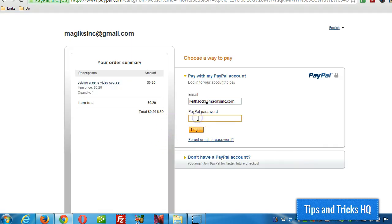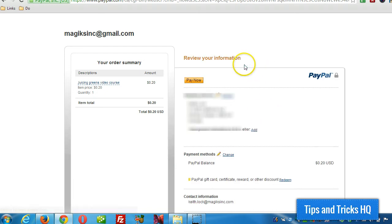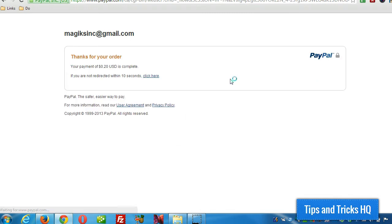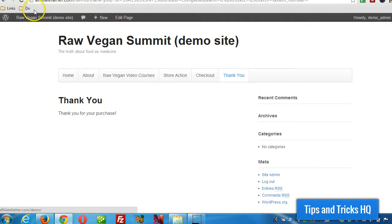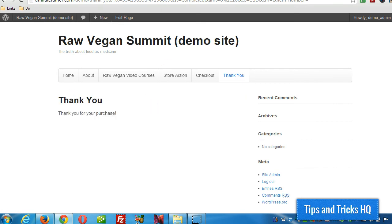I'm going to go ahead and log in. Pay now. We get redirected to the thank you page.